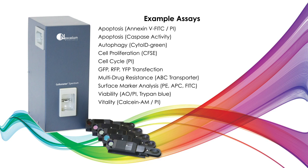Cellometer Spectrum offers researchers a simple image-based alternative for a growing number of cell-based assays. Experienced application specialists are available to demonstrate the Spectrum in your laboratory.